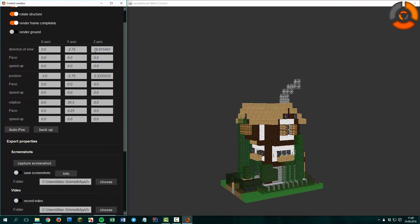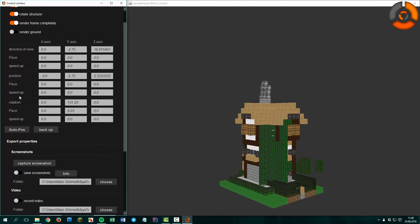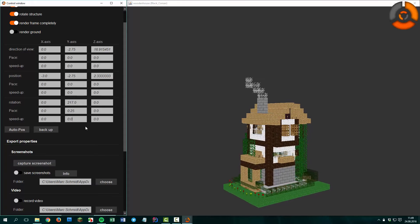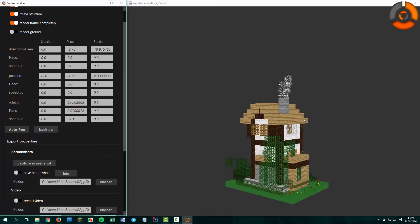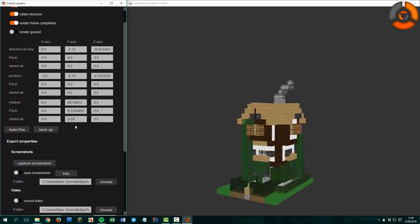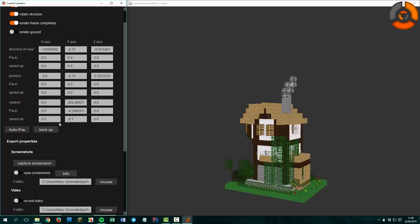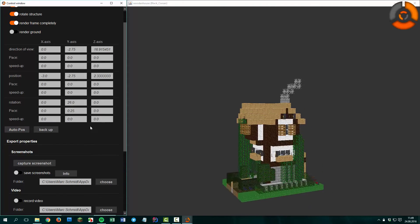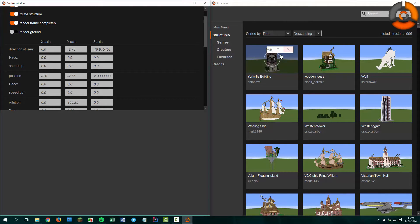Let's reset it again. Let's come to the speedup: after a frame is rendered, the speedup value is added to the pace value. For example, if we enter 0.01, the pace gets higher and higher and the structure rotates faster and faster. Or we can slow down the speedup, and if we use a negative speedup, the pace gets negative too after a while. We can apply these settings to the other fields too, but I will skip that so the video doesn't get too long.